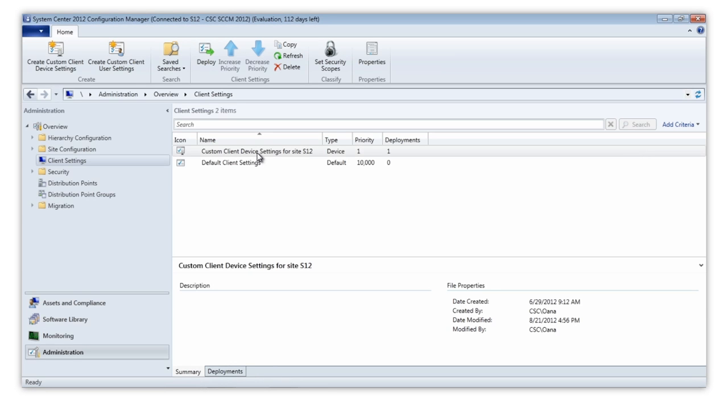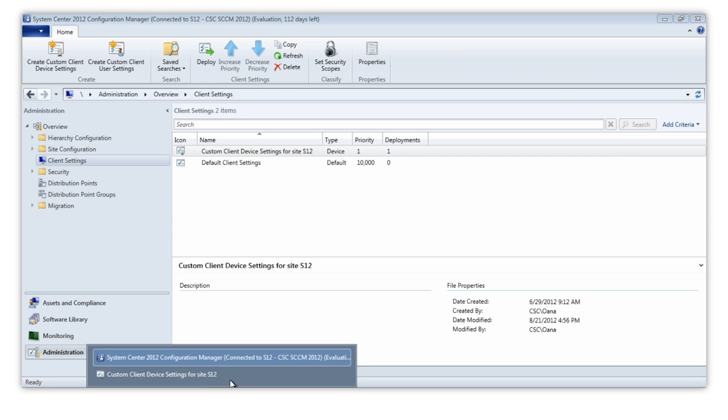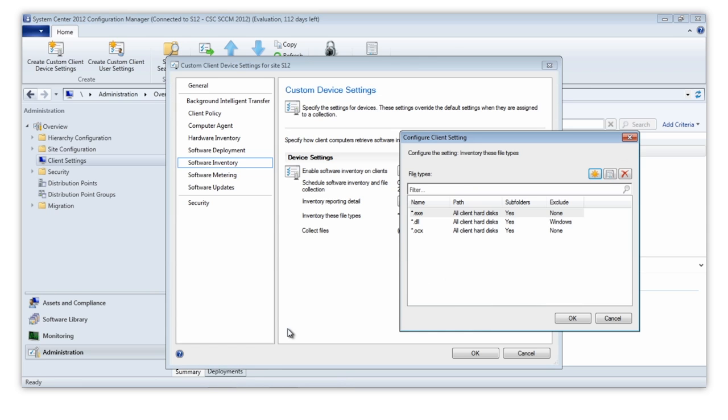For this feature to work, it's required that the SCCM agent already inventories all EXE, DLL, and OCX files.